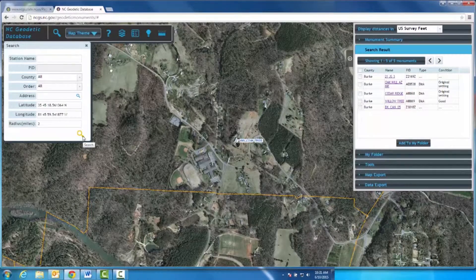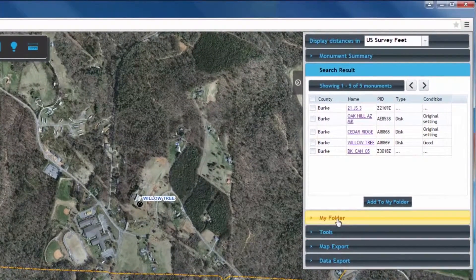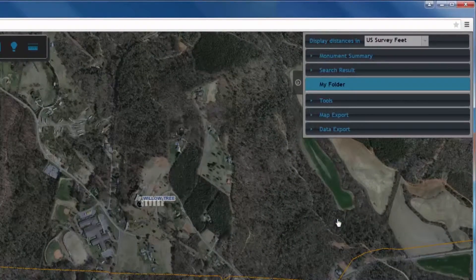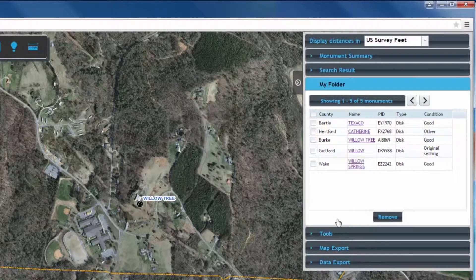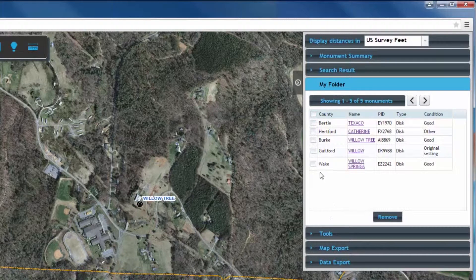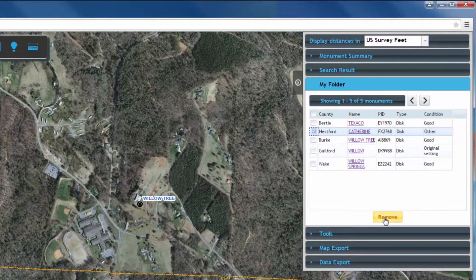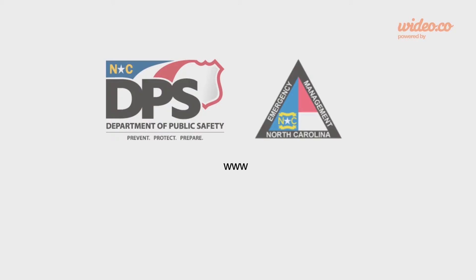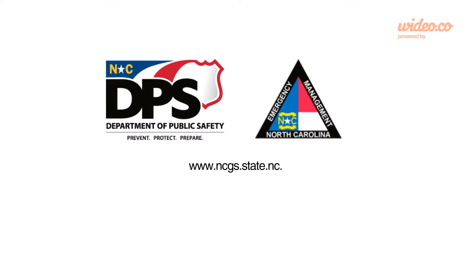To view the monuments that you have saved in your folder, click here. You must have monuments saved in your folder if you wish to use them later in the Tools resource or the Data Export resource below, which will soon be addressed in this video. If you wish to remove a monument from your folder, simply check the box of the monument you would like to remove and select Remove.